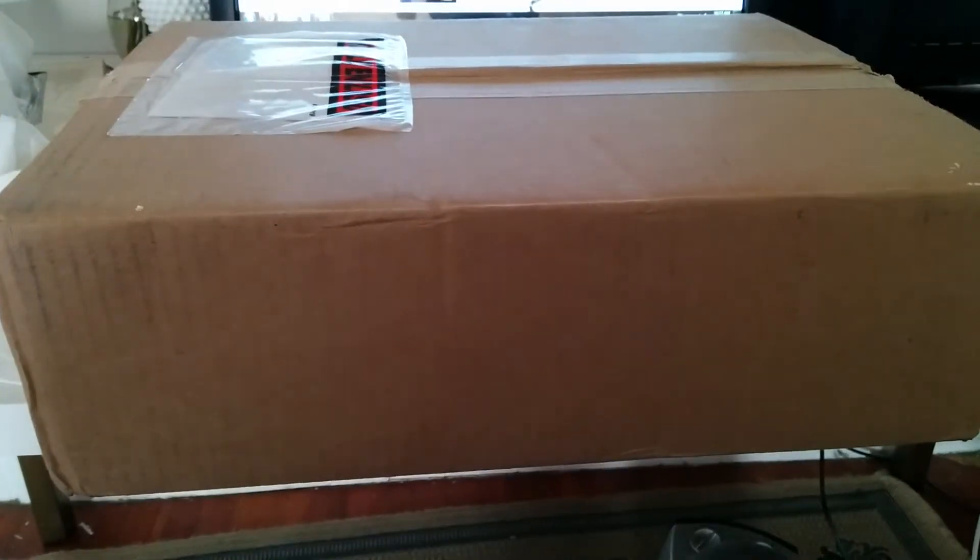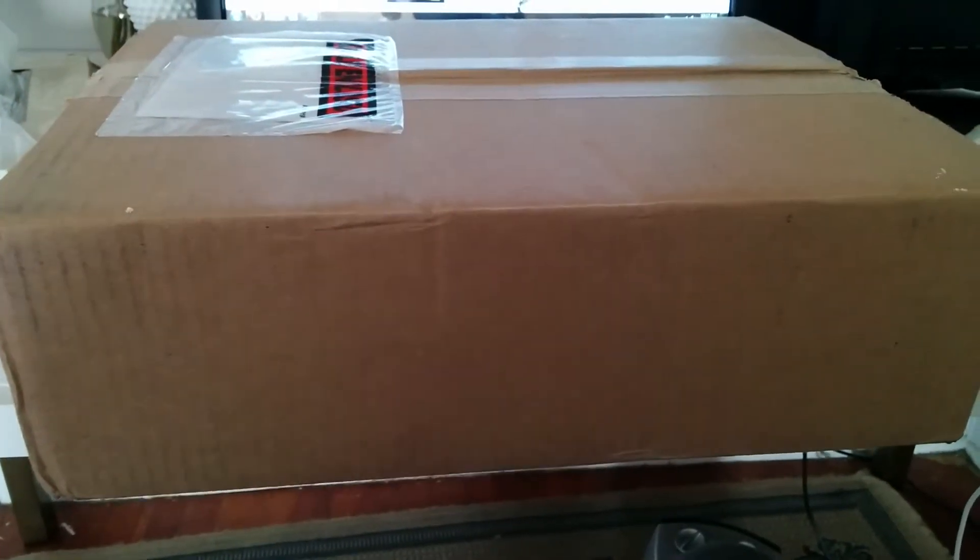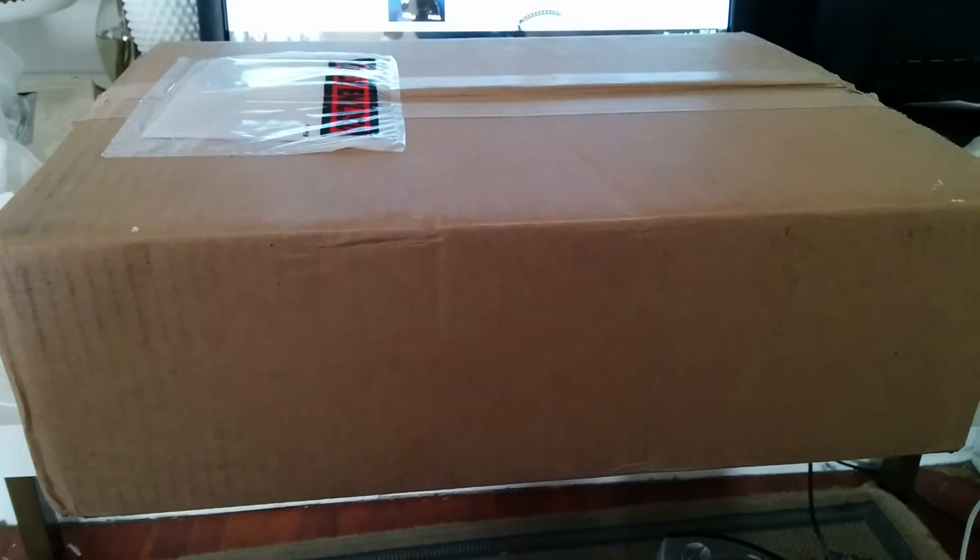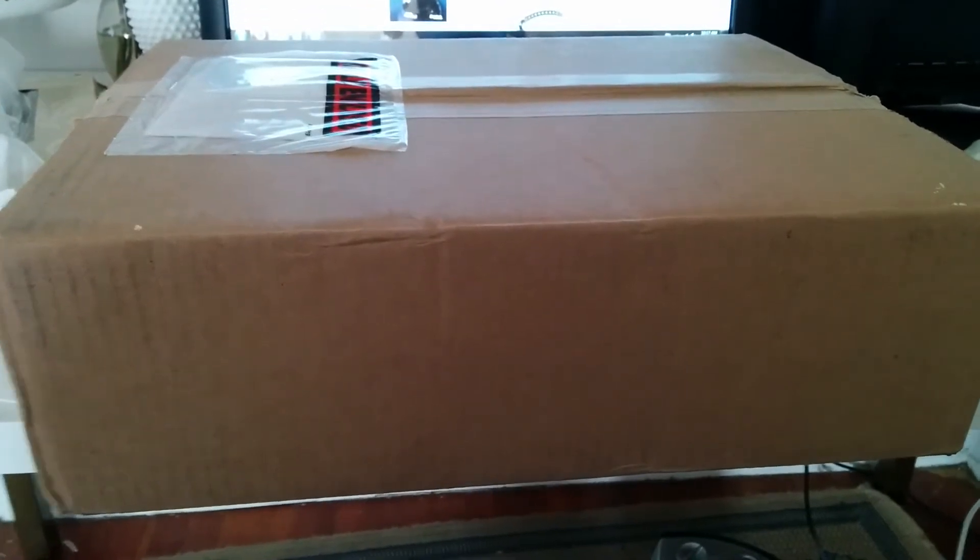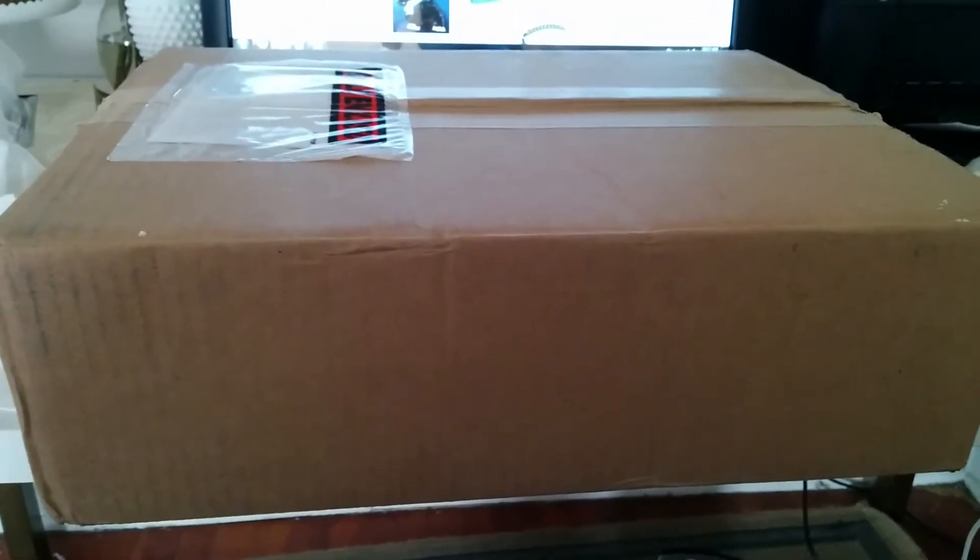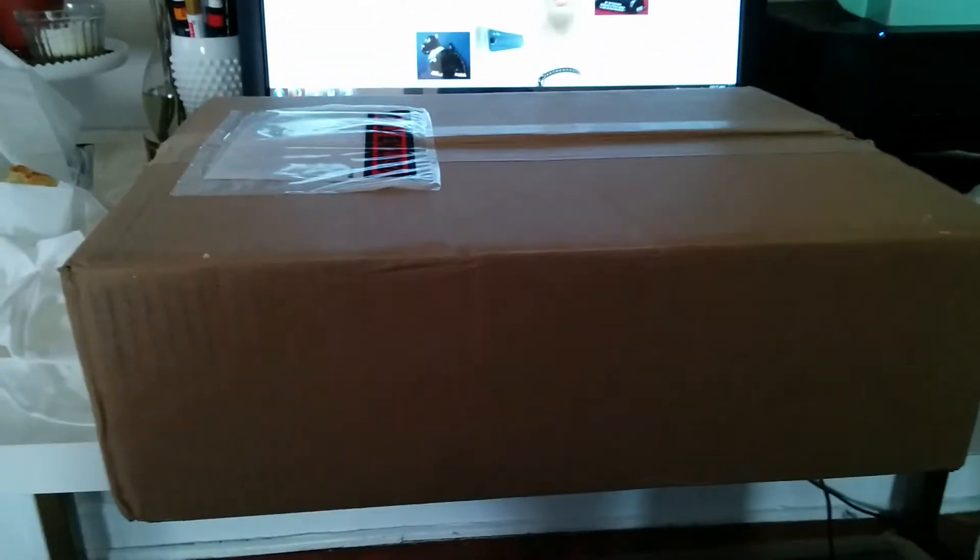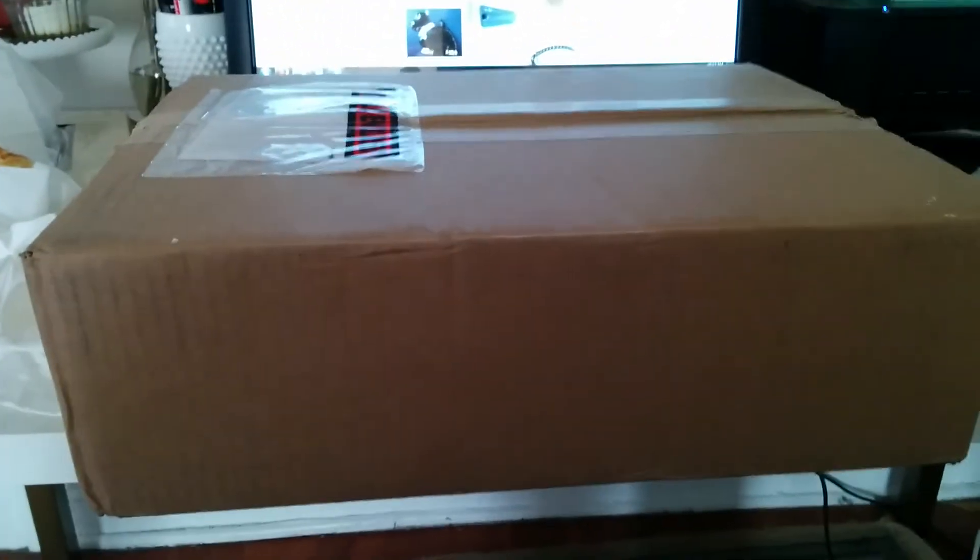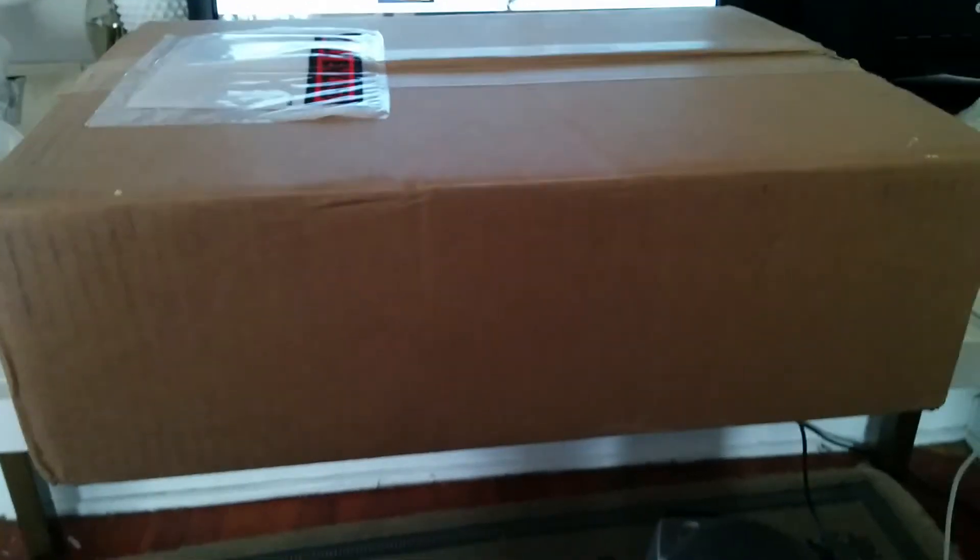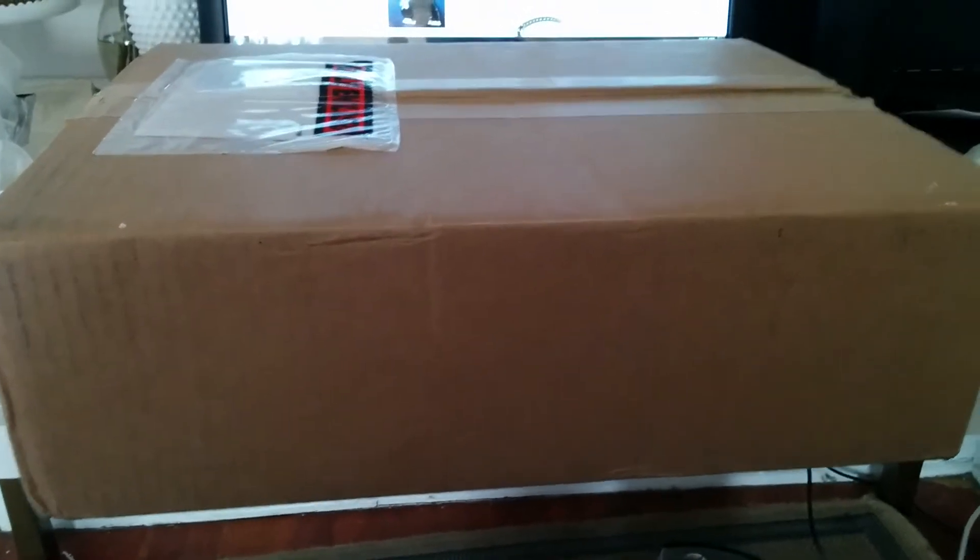Hi guys, welcome to another episode of amazing exciting unboxing. Today I will be unboxing the Razer Blade 14-inch gaming laptop.